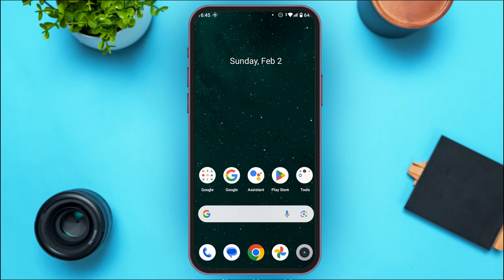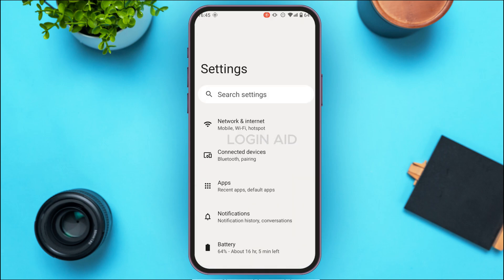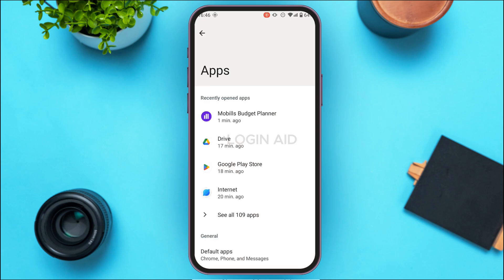In that case, what you have to do is clear the cache. For that, launch and open Settings on your device. You can see Settings has been opened. Find the option for Apps, and once you find it, tap on it. You'll be led to the Apps interface where you can see your applications.